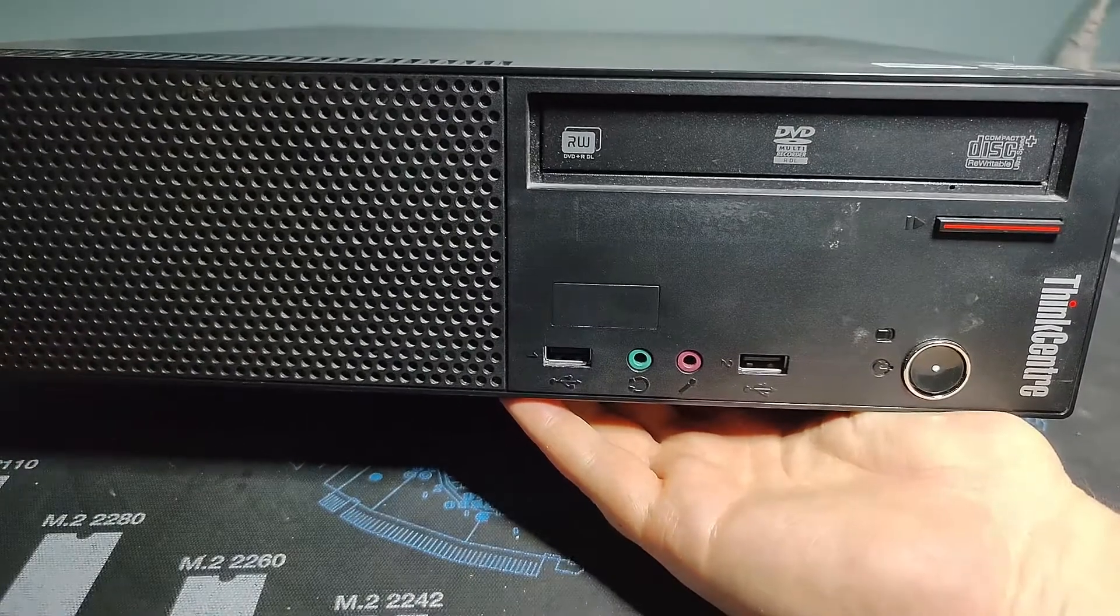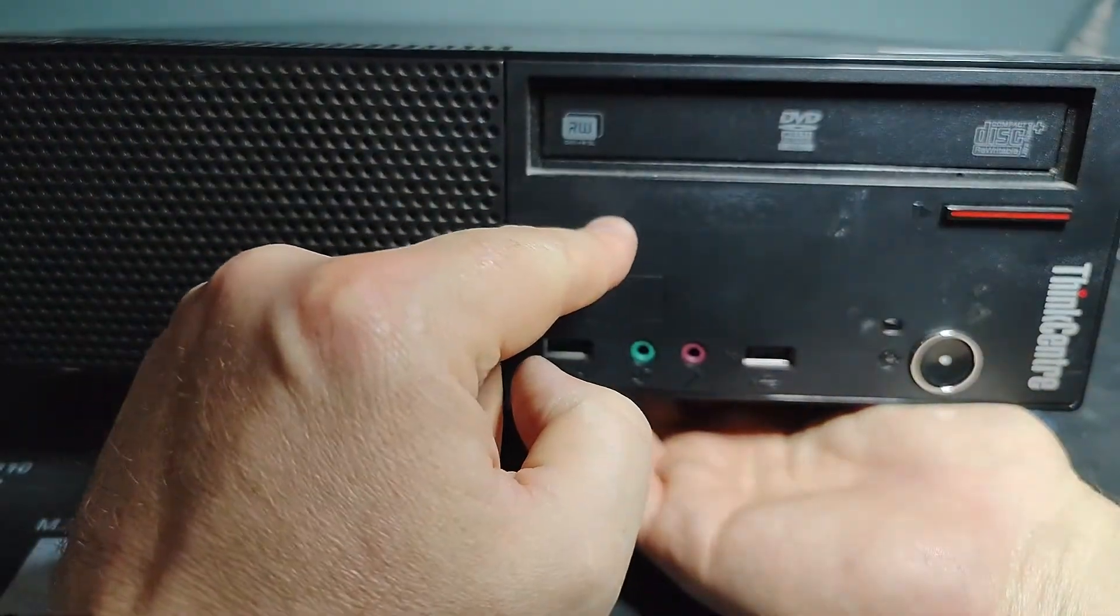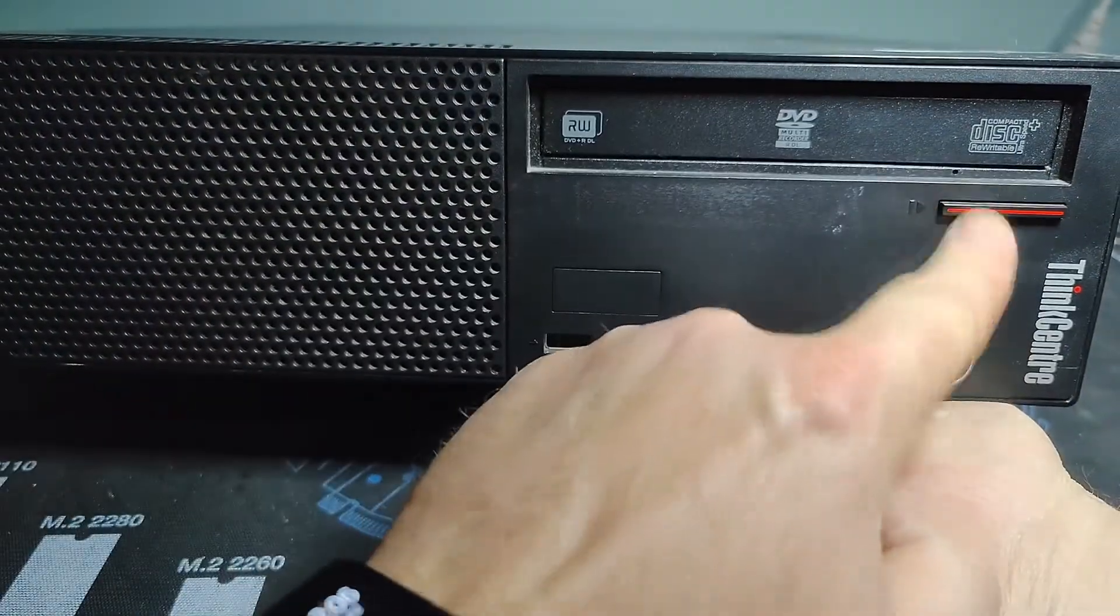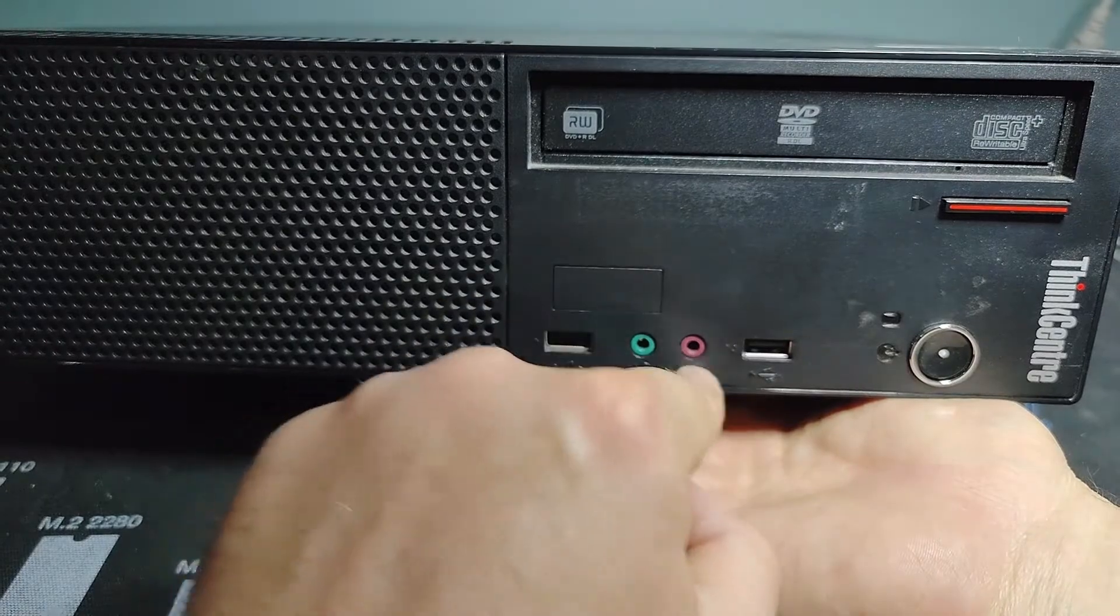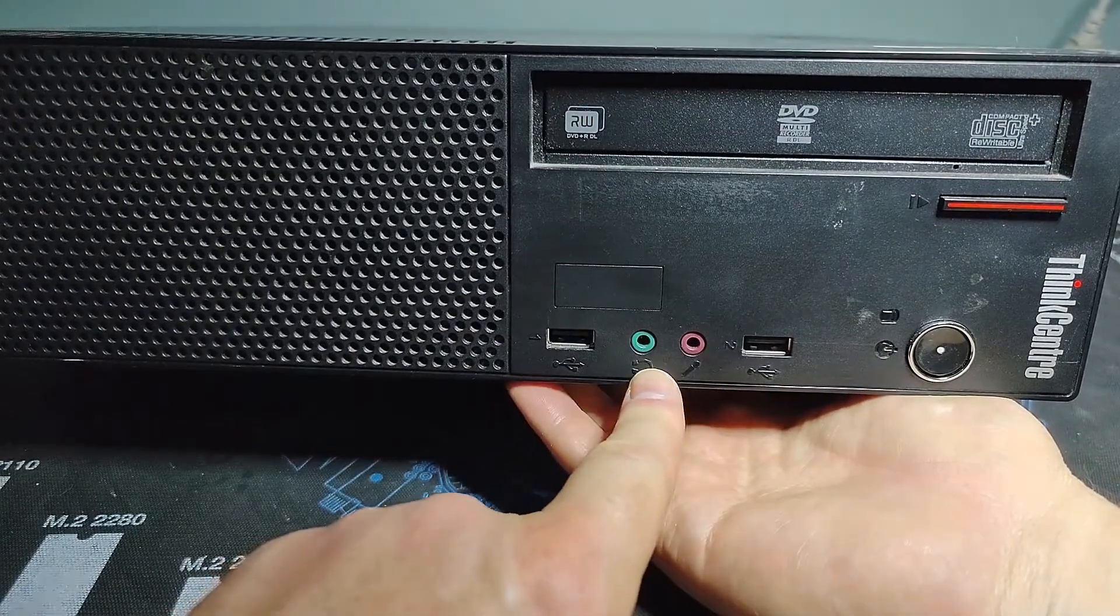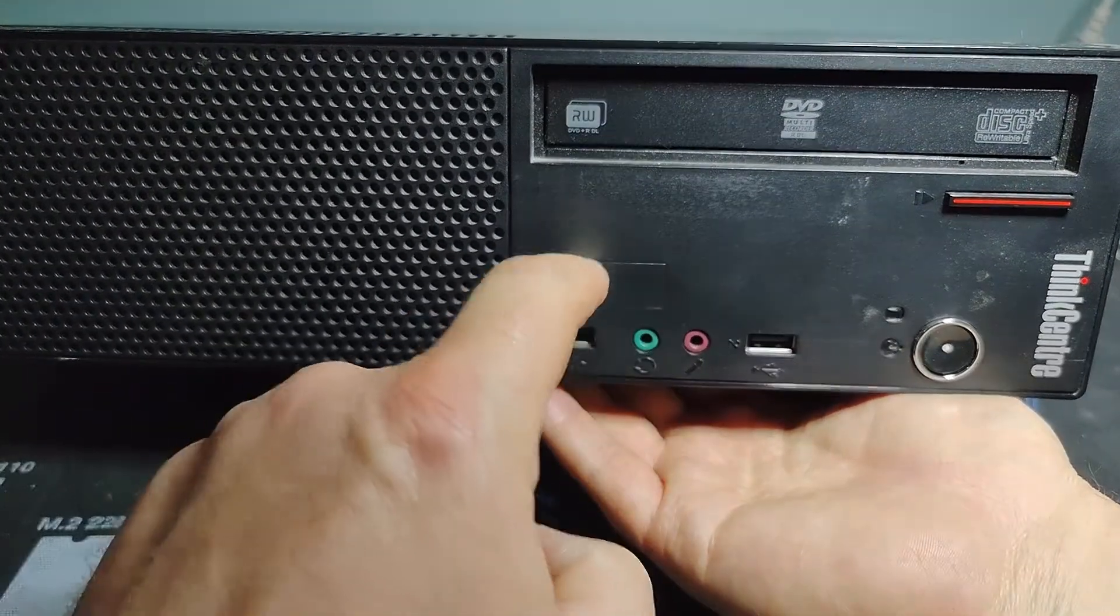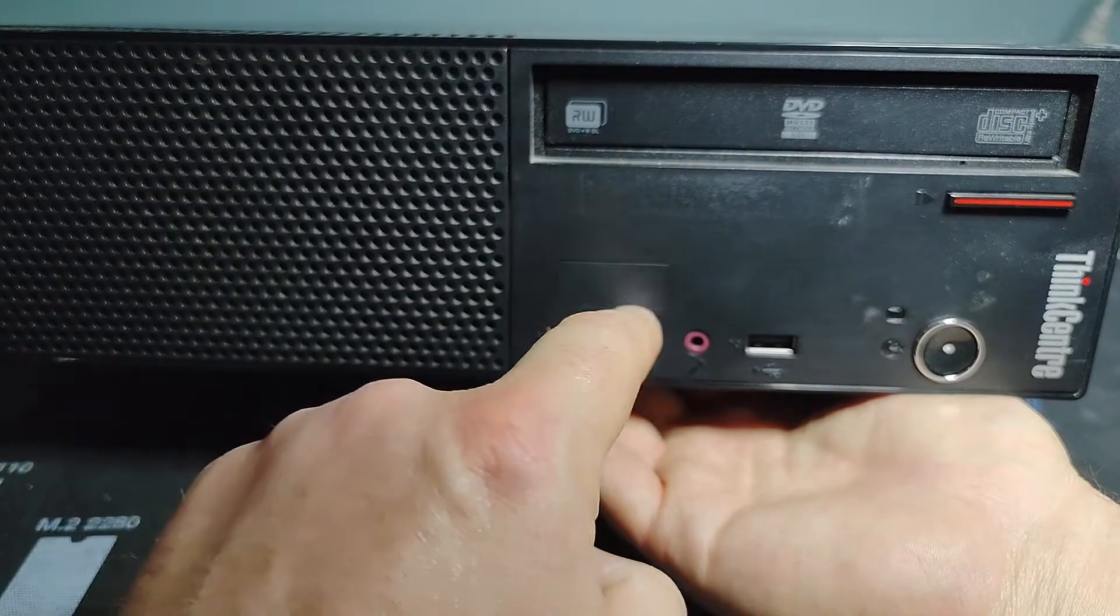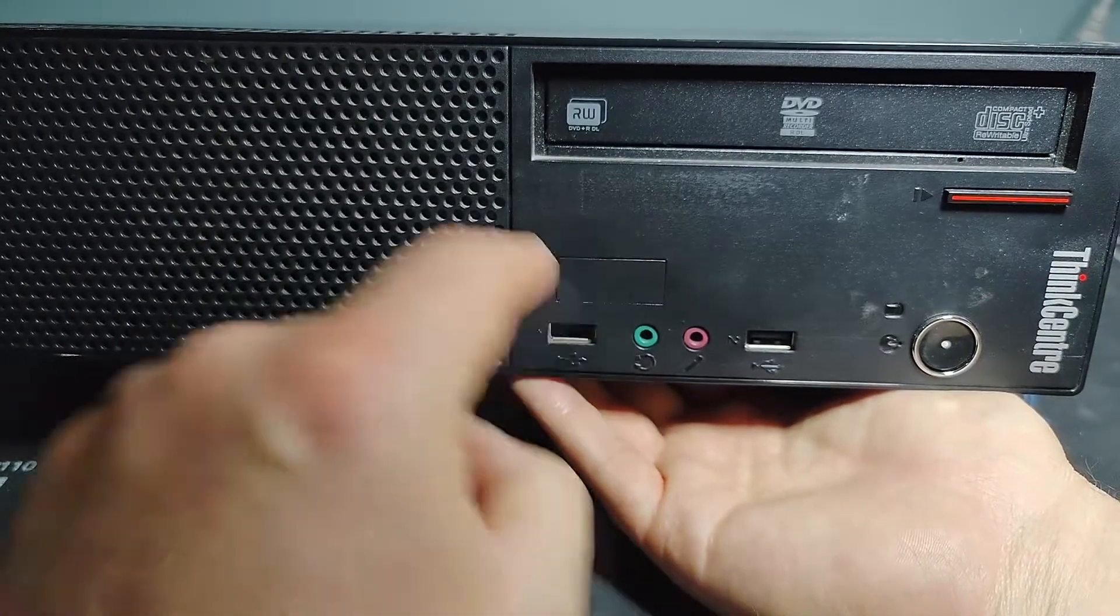And then it looks like there's a punch out here, so maybe in this generation of Lenovo ThinkCenters there may have been perhaps another model that had some kind of additional connector on the front of the system.